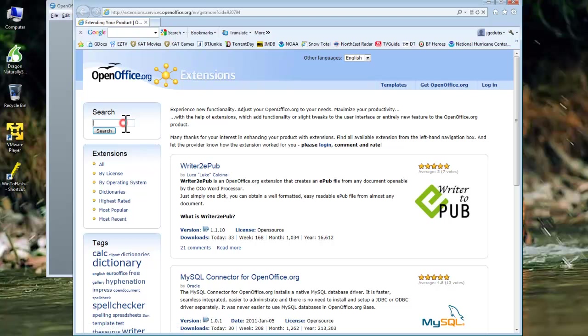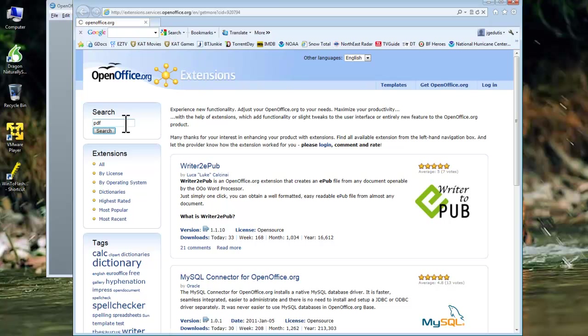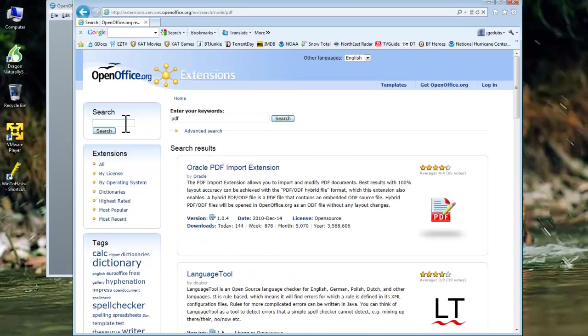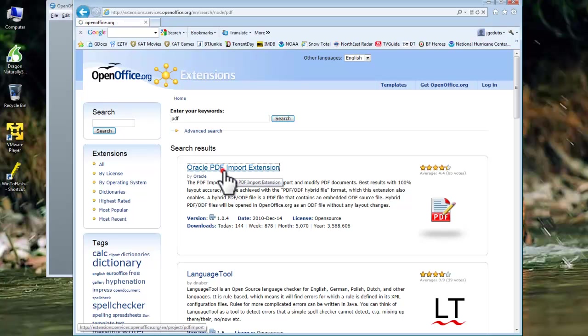It will open a web browser and bring you to the OpenOffice.org extensions page. In the Search field, enter PDF and press Enter. In the search results, the top result should be the Oracle PDF import extension.